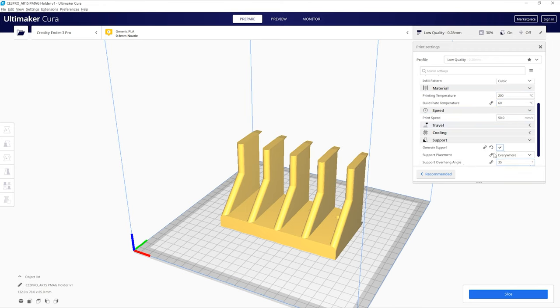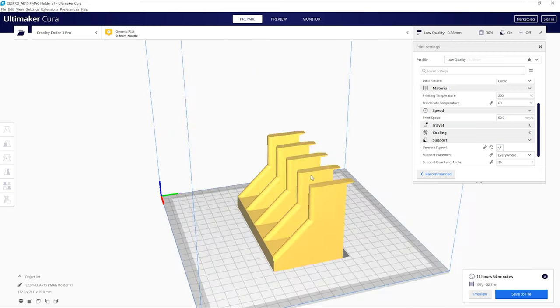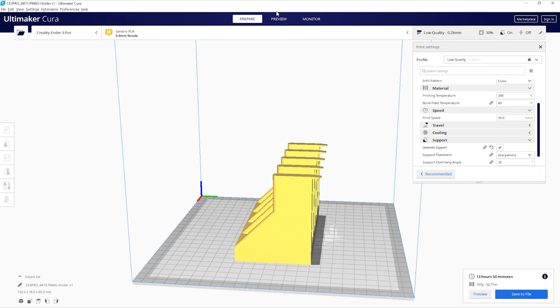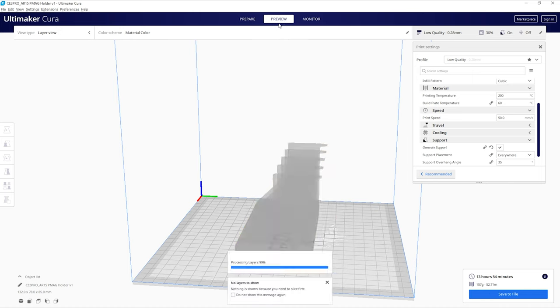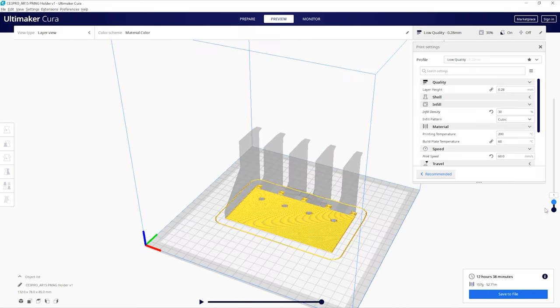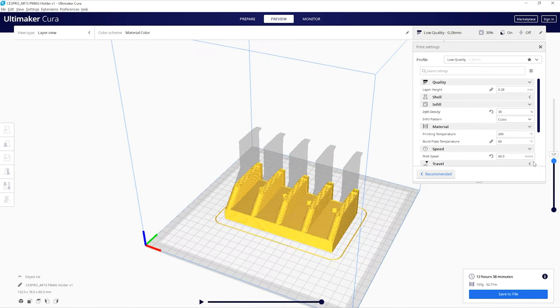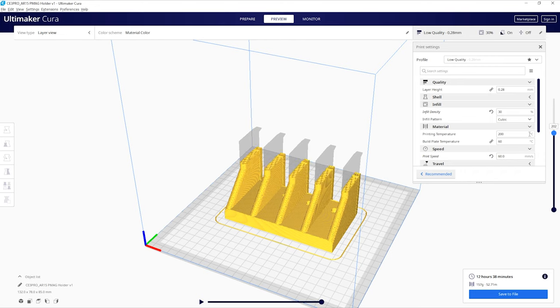It's got everything from the printer you're using to the different types of filament. And then once you go into the print settings, it does have some recommended defaults, but you can even go and fine tune those settings even more.